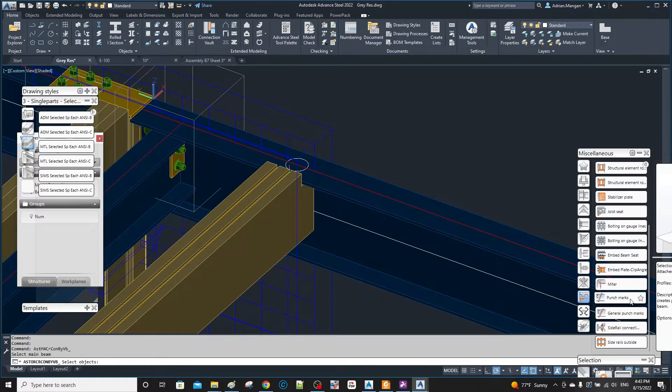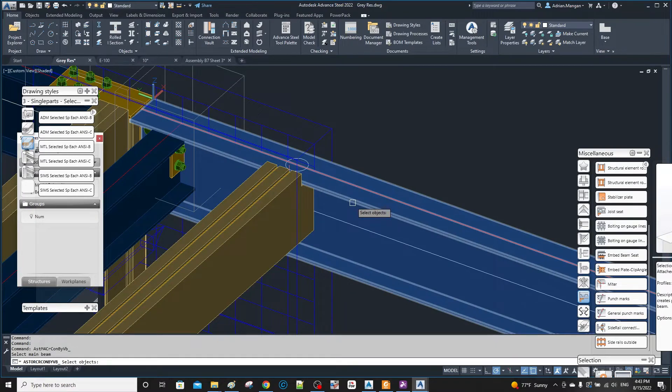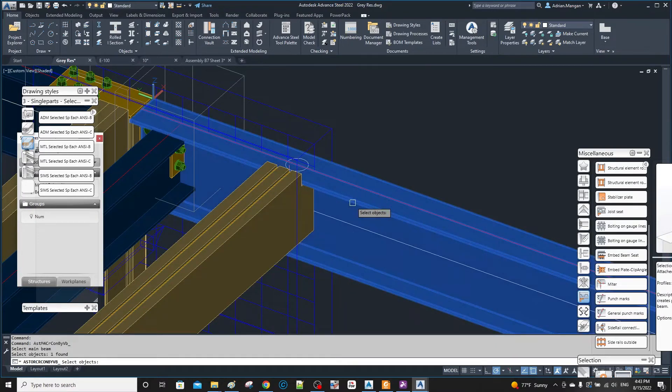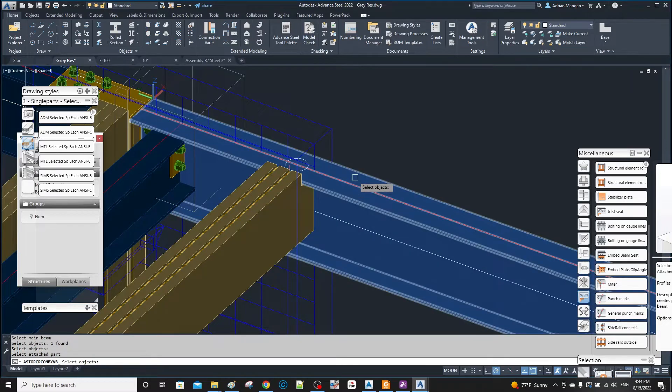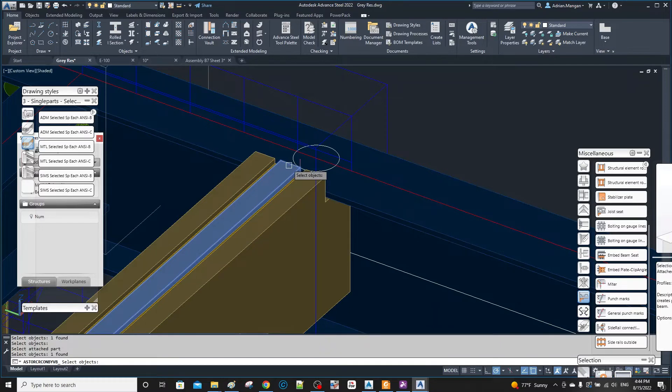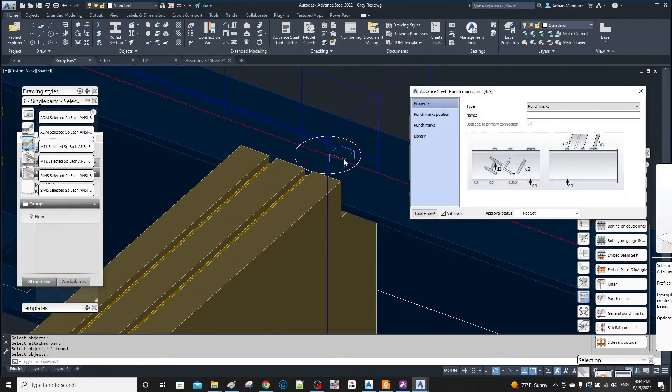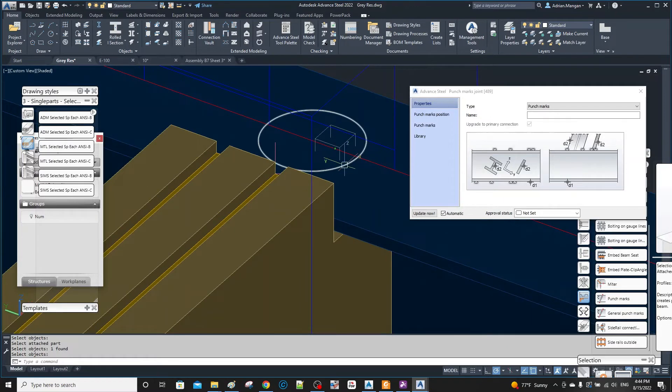Select the beam. You can see in the bottom left hand corner it says select main beam, then return or right click, and then attach part. I'm going to pick the middle piece because this is the center of it and right click. And you can see I've got a punch mark, but the punch mark should be on the center of the circle.